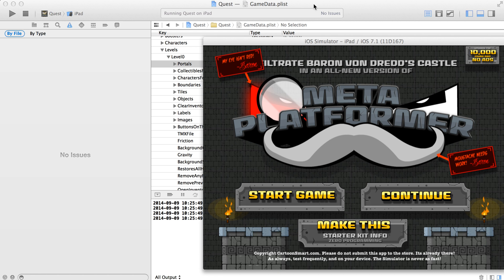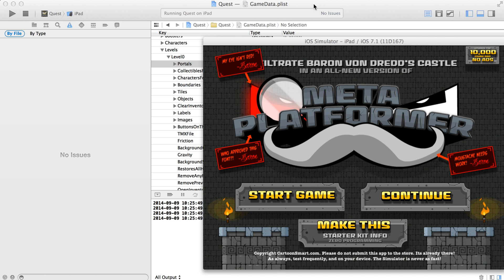All right, so let's take a look at a couple of ways that you can change how the world follows the character in the kit.